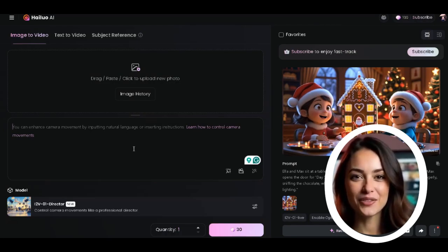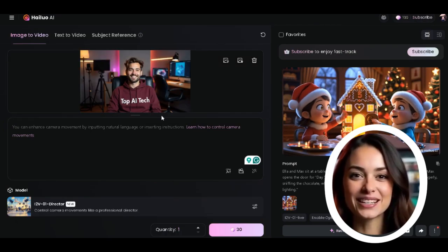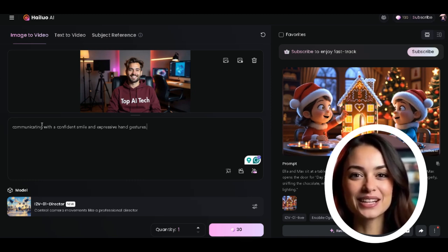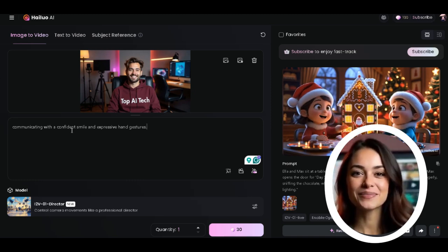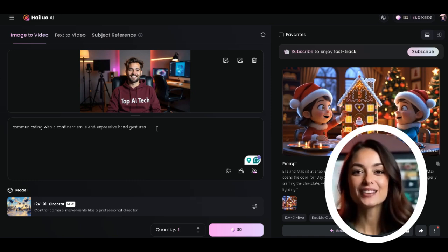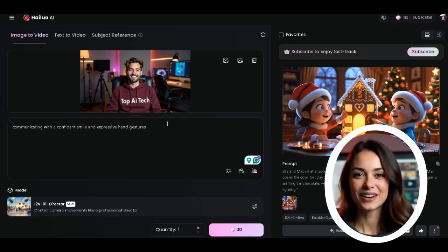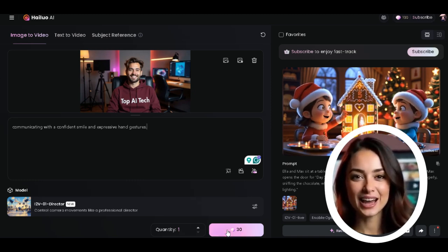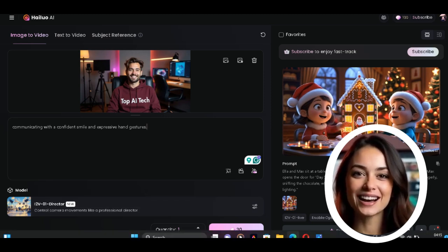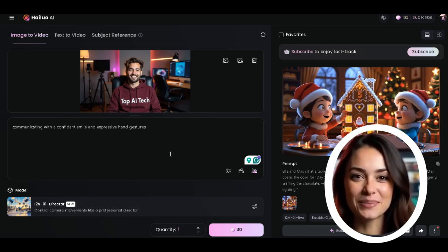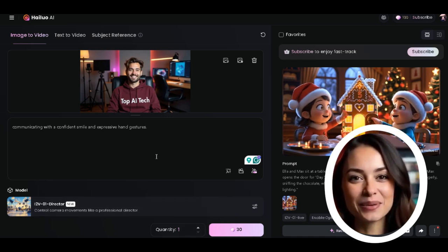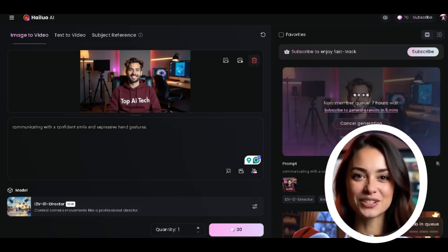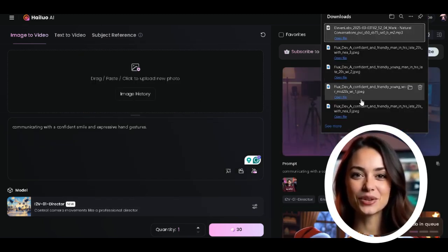Once uploaded, type this prompt: communicating with a confident smile and expressive hand gestures. That's all you need to do. Then click the generate button to create your video in seconds. Let's repeat this process for all the images.